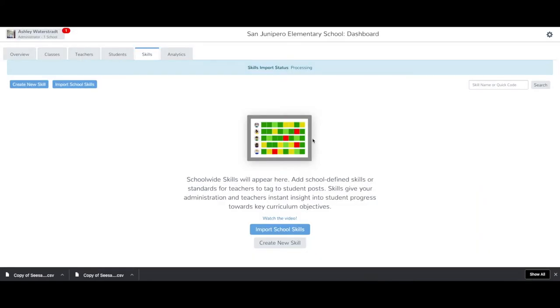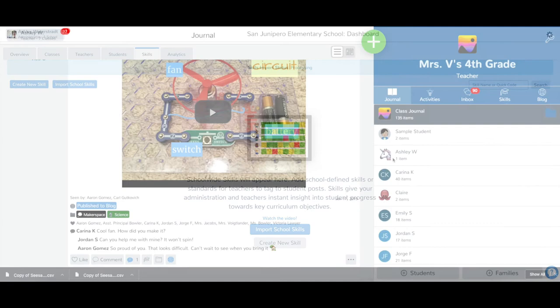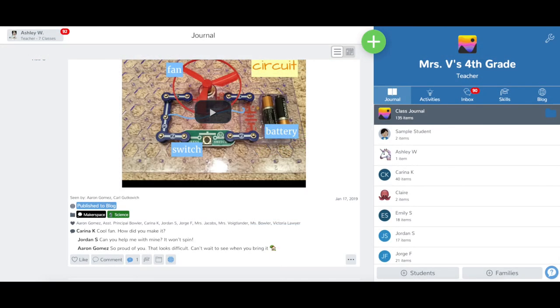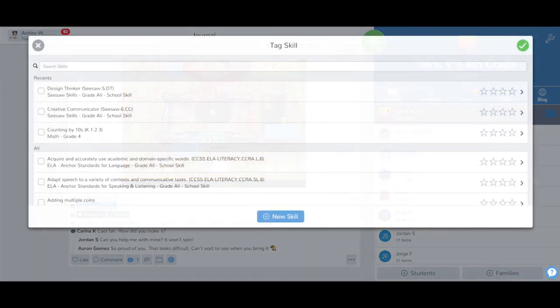A blue banner will appear while your skills are processing. Once the skills have finished uploading, the skills will be available for teachers to use in their classes by tapping the graduation cap icon under any post in a class.